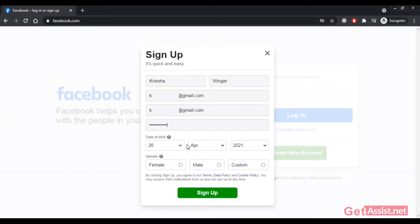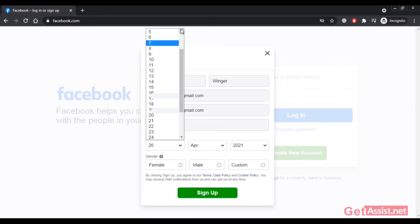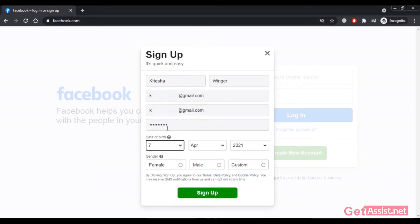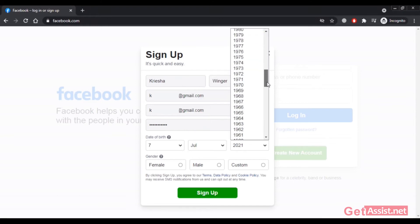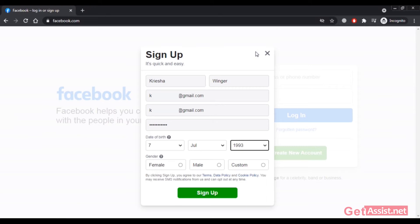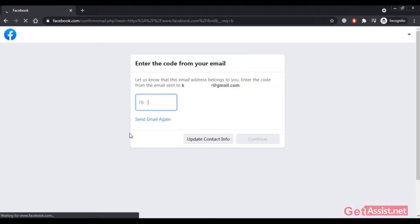After that, you have to enter your date of birth — this is also mandatory so Facebook can check if you are above 18. Make sure you enter your real date of birth, as you may have to provide a document in the future. Then select your gender and click on Sign Up.